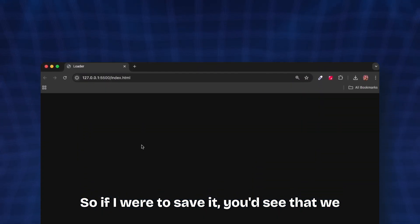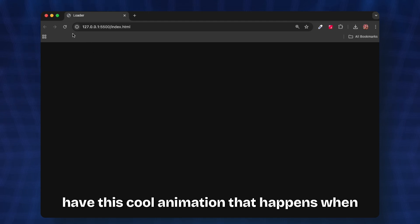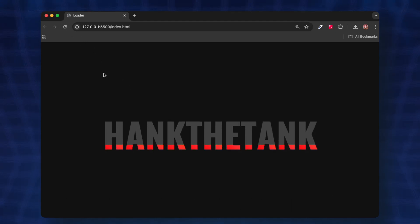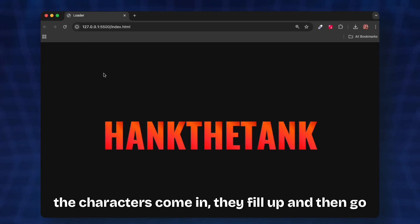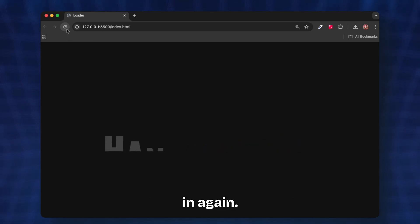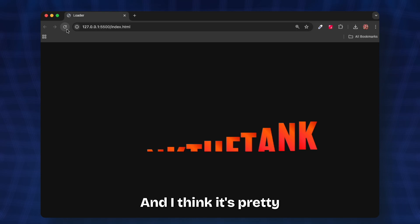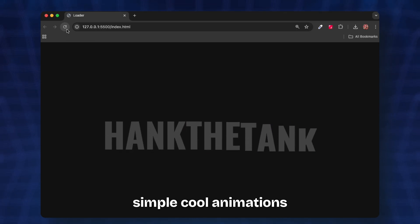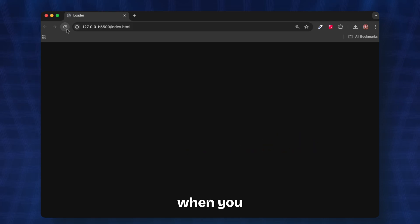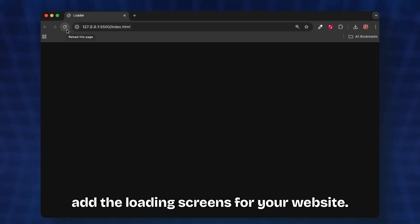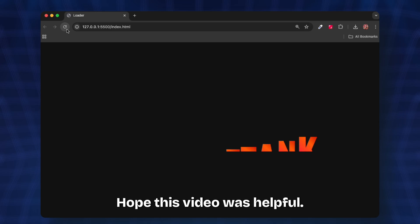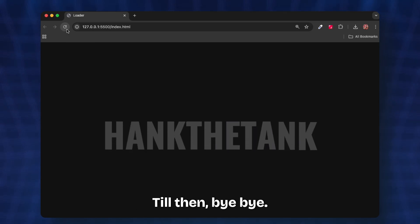If I save it you'd see that we have this cool animation that happens when we load the page. The characters come in, they fill up and then go in again. It's pretty nice, pretty smooth. I think it's pretty good to have some simple cool animations when you add loading screens for your website. So that's it for this video, hope this video was helpful. Meet you guys in the next video, till then bye bye, take care.